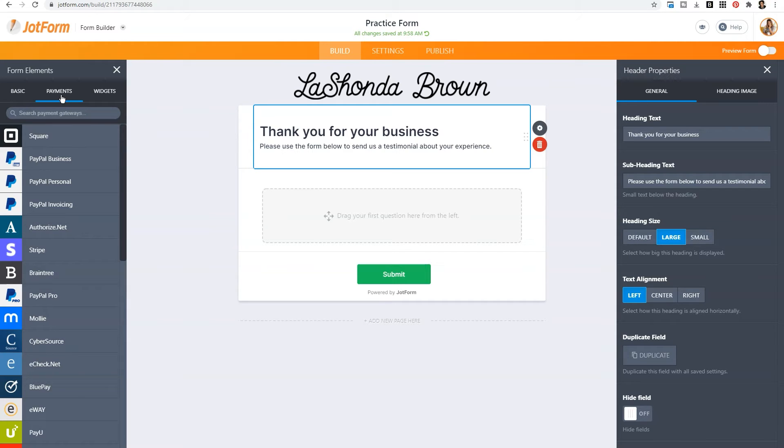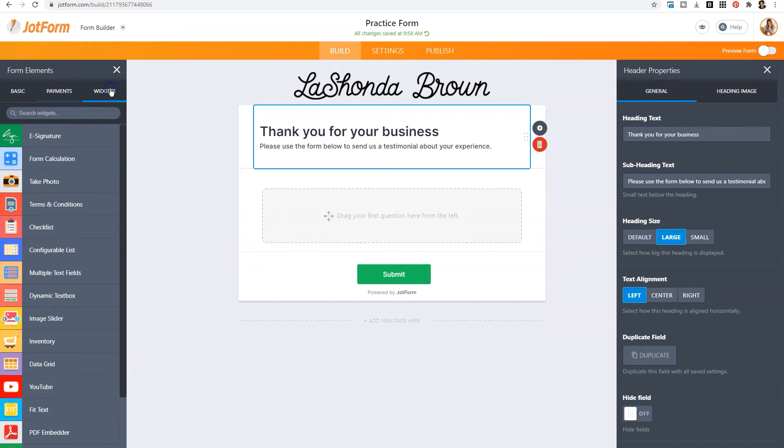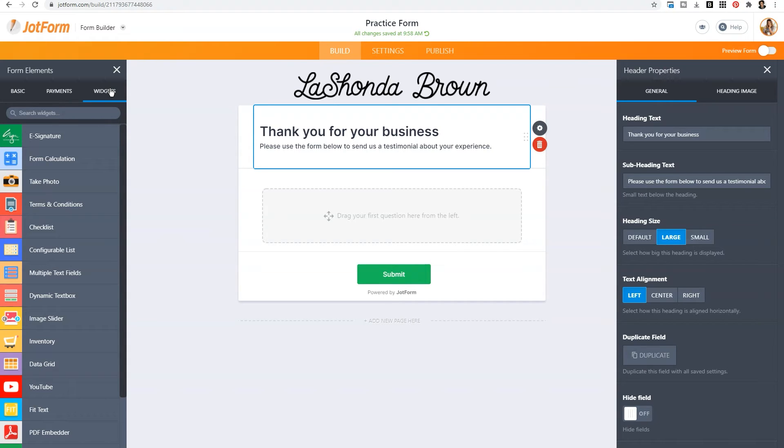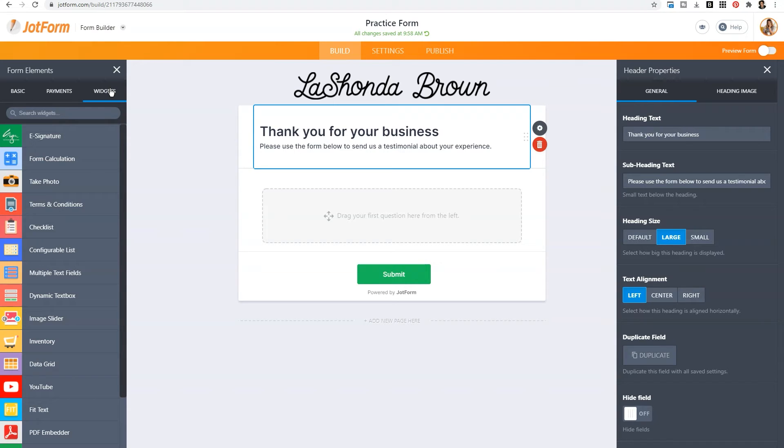And finally, there is a widget category. So in addition to the form elements that you see under the basic tab, if you need to add something more specific, like an e-signature, or terms and conditions, or even a YouTube video, this is the place that you would need to drag into your form to add the functionality that you would like to your form itself.